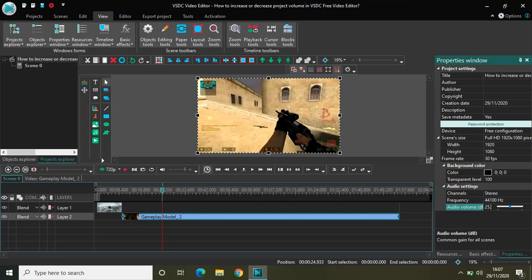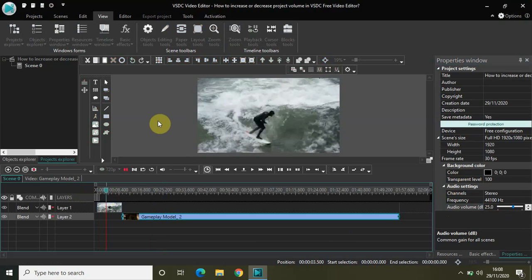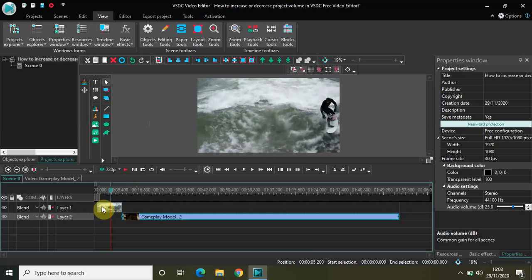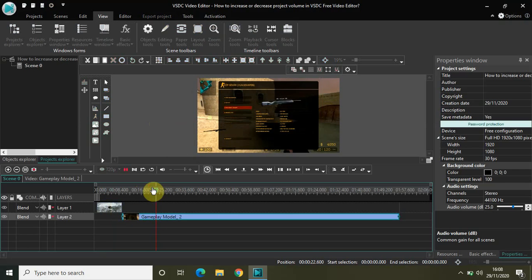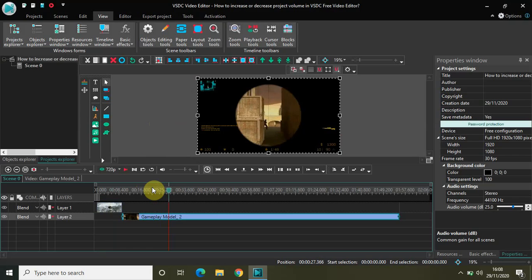Let me increase the audio volume by 25 decibels. Now if I quickly play the video for you — as you can see, I decreased the audio volume of both my demo videos, but since I increased the audio volume of the entire project, the audio volume of my demo videos automatically got increased. So as I said before, what you do with the audio volume of the entire project is what matters at the end.